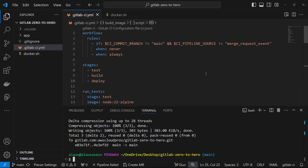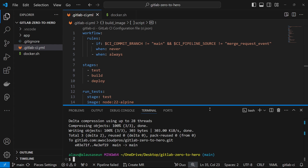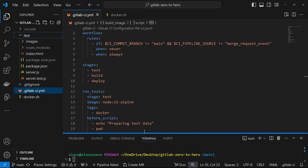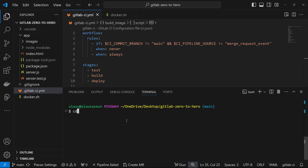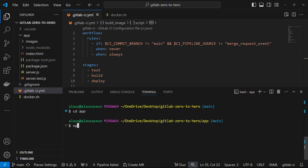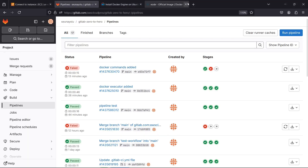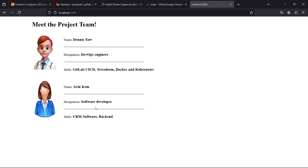Welcome back to the channel. Today we want to start building our application. We have an application that we've already tested and it's running on our local machine. If I go into the folder and run npm start, the application starts and I can go to localhost 3000 and see that my application is running. This is a simple Node.js application that we want to build using GitLab CI.